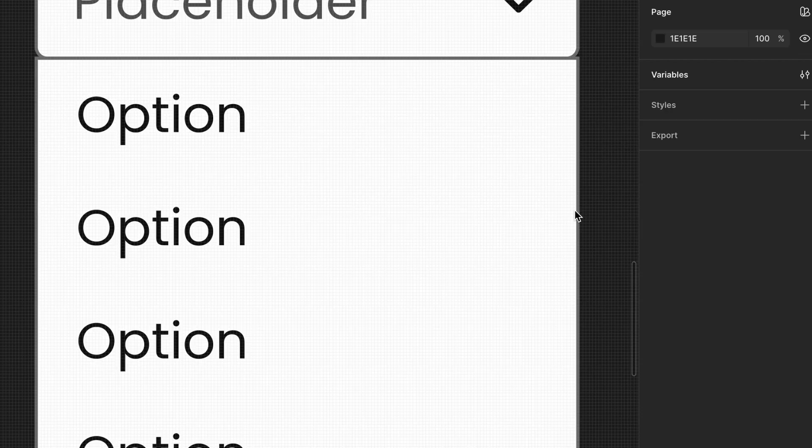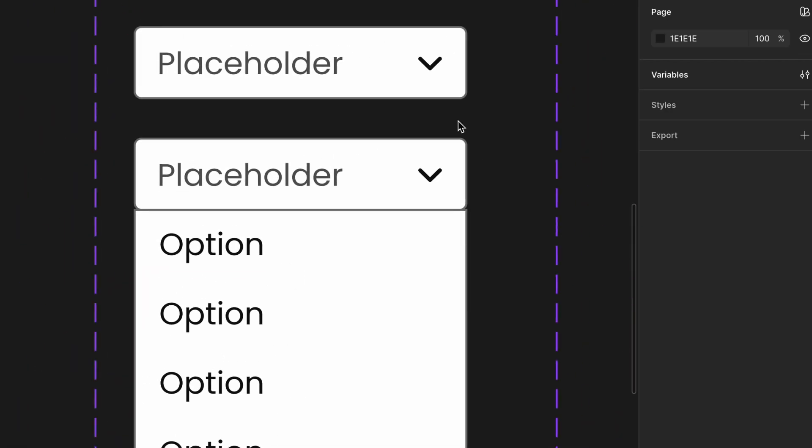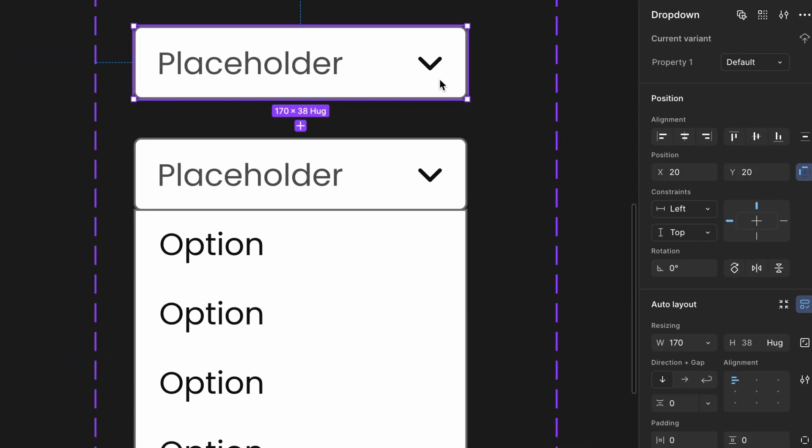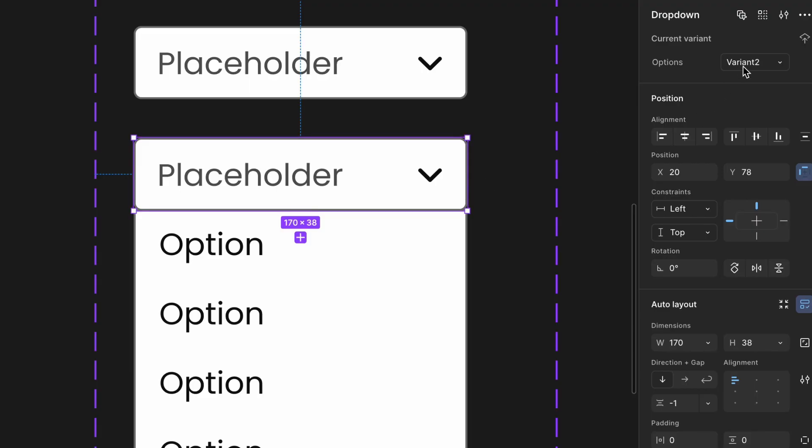Next, add visibility control for the dropdown options. Select the default variant of your dropdown component. In the right sidebar, rename property 1 to options. Set its value to false. Select the second variant with options visible. Set the option's value to true. This now behaves like a boolean toggle, allowing visibility control for the dropdown.